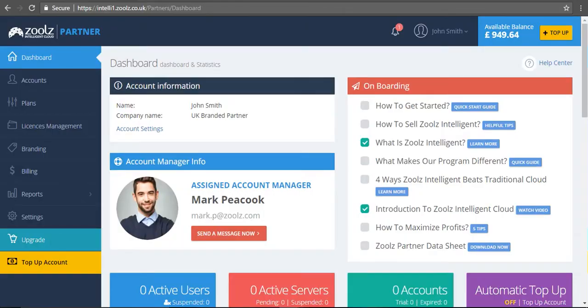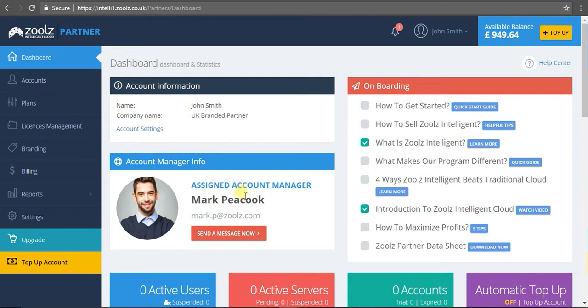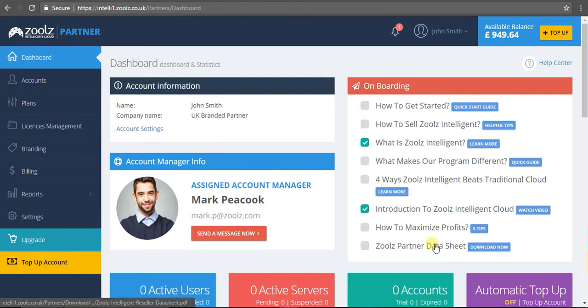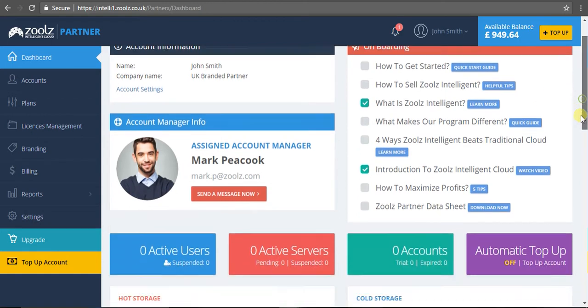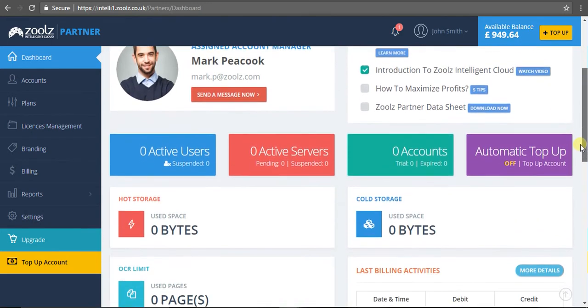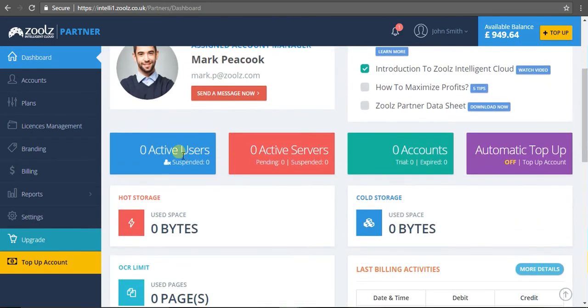We'll begin with the dashboard. It's a simple interface to get an overview of your account information, your nearest account manager, onboarding documents, how to get started, how to maximize profits, a data sheet, as well as information on your account itself - how many active users you have, how many servers, how much hot storage and cold storage, as well as billing information.